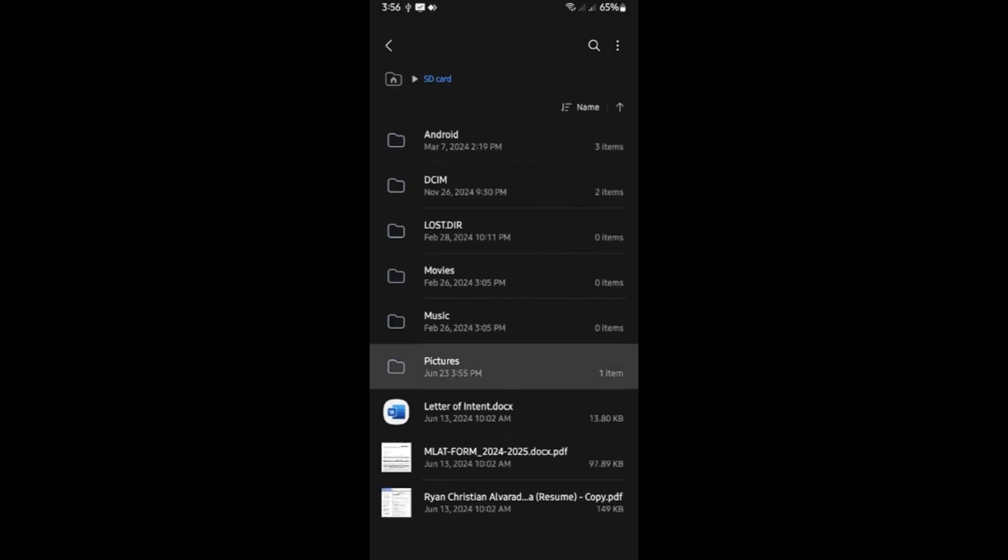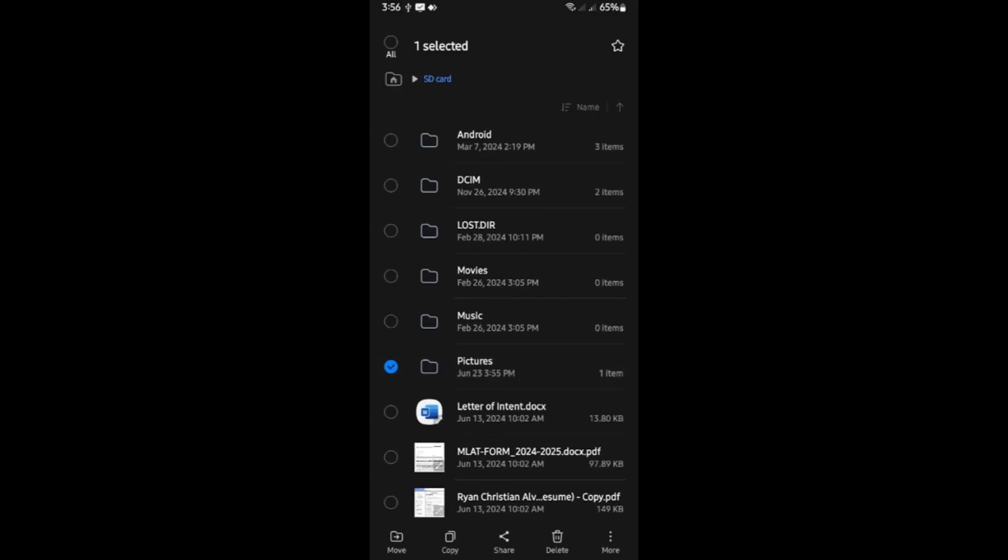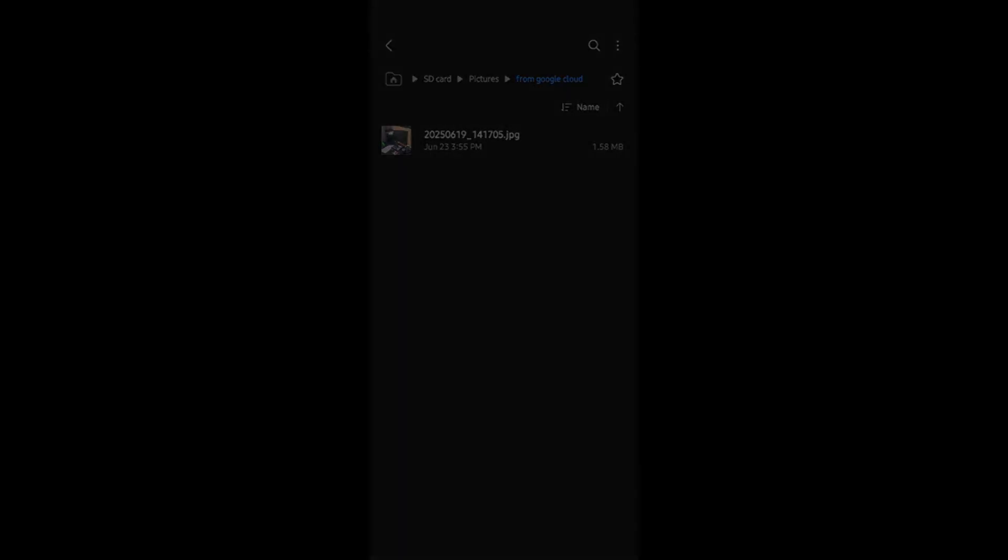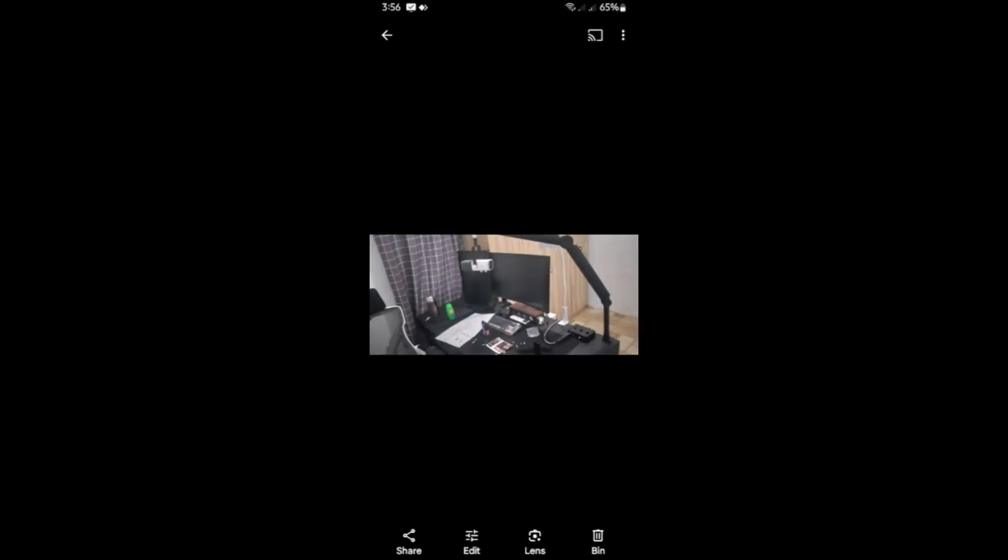And I'm going to tap on pictures. And here we have from Google Cloud. That's basically how you do it. Well, I hope this video helps. And I'll see you in the next one.